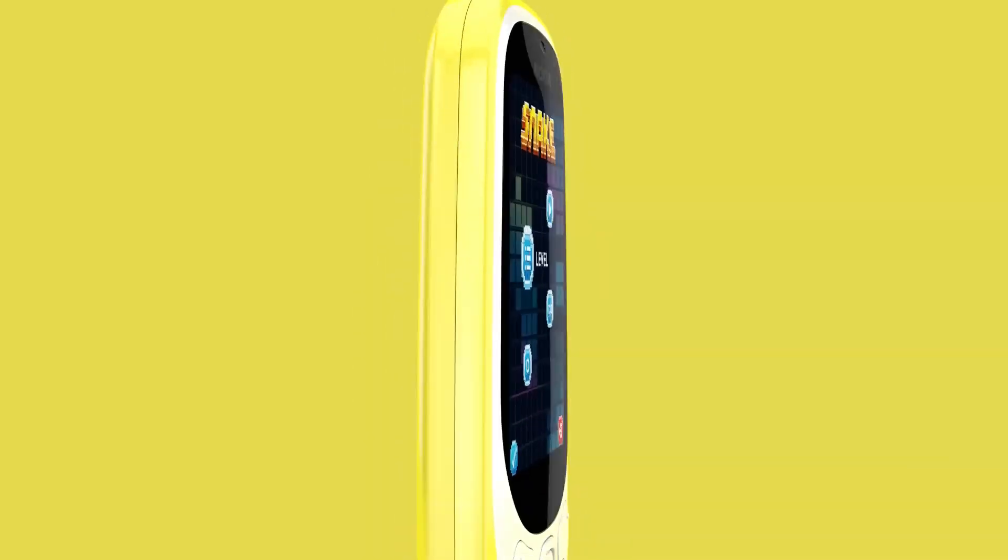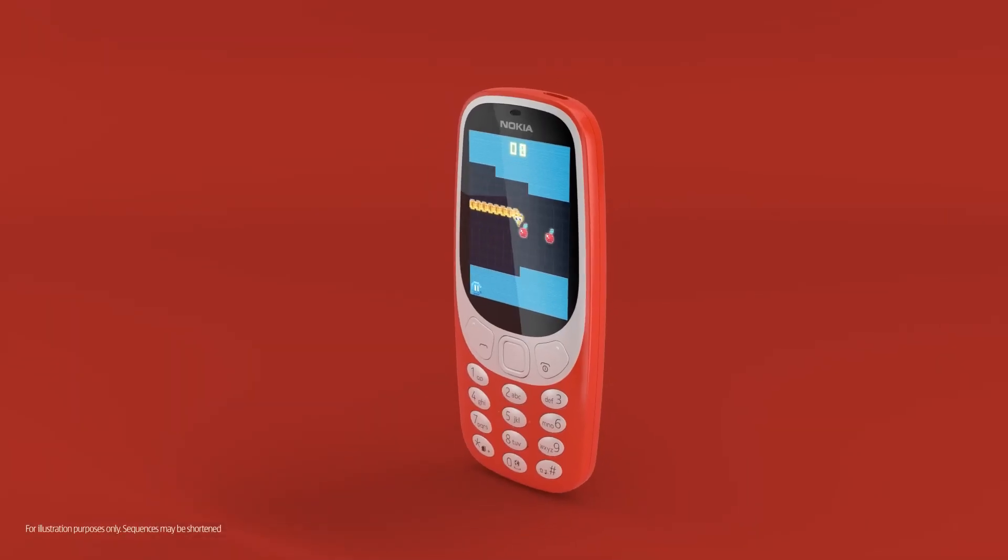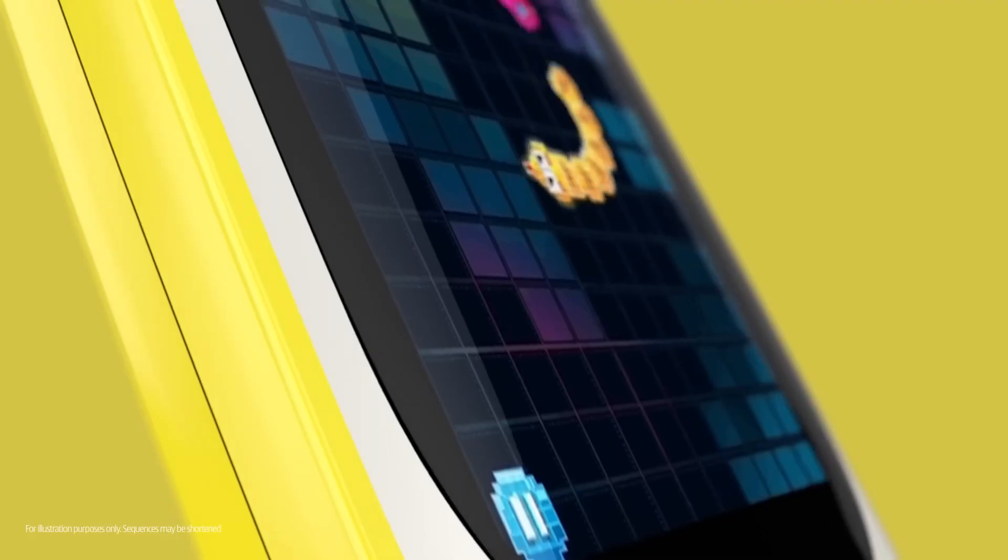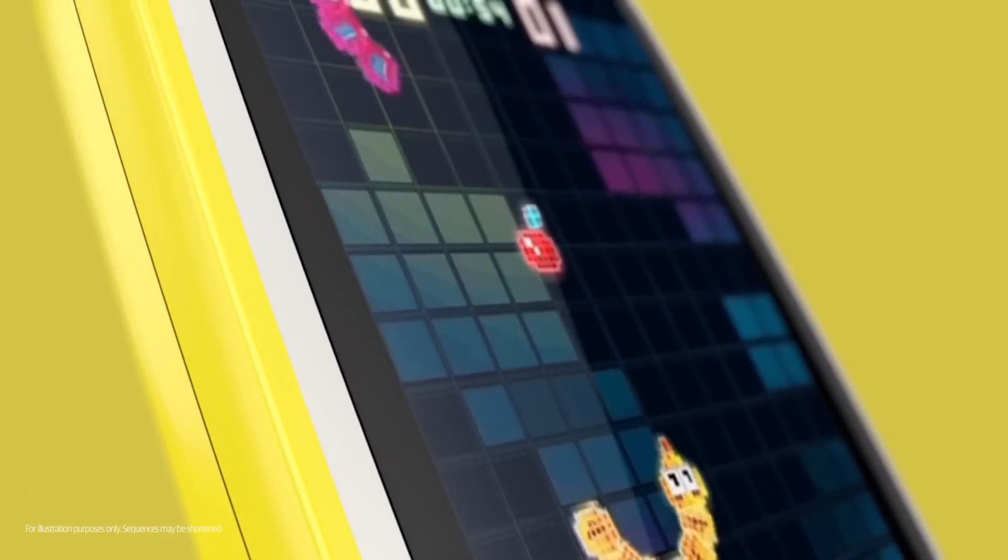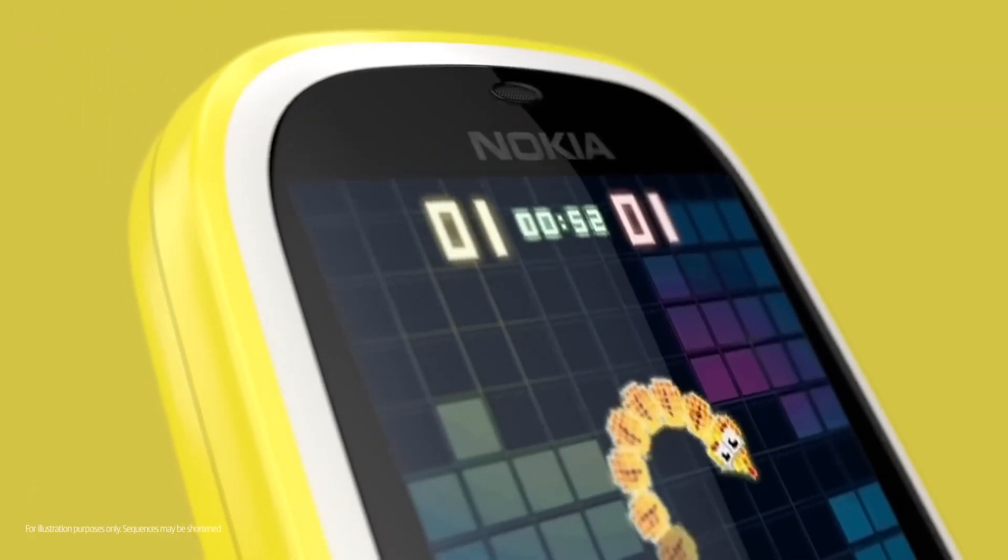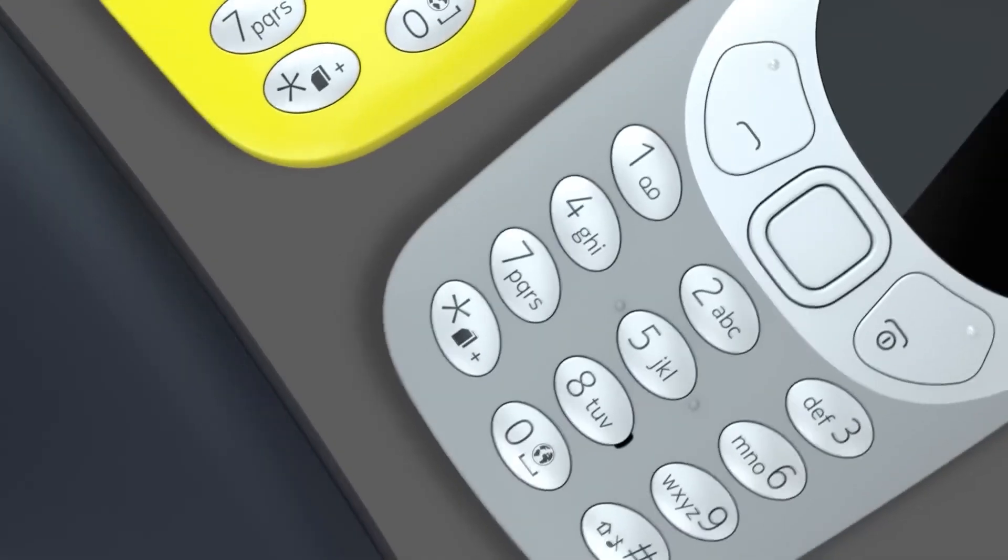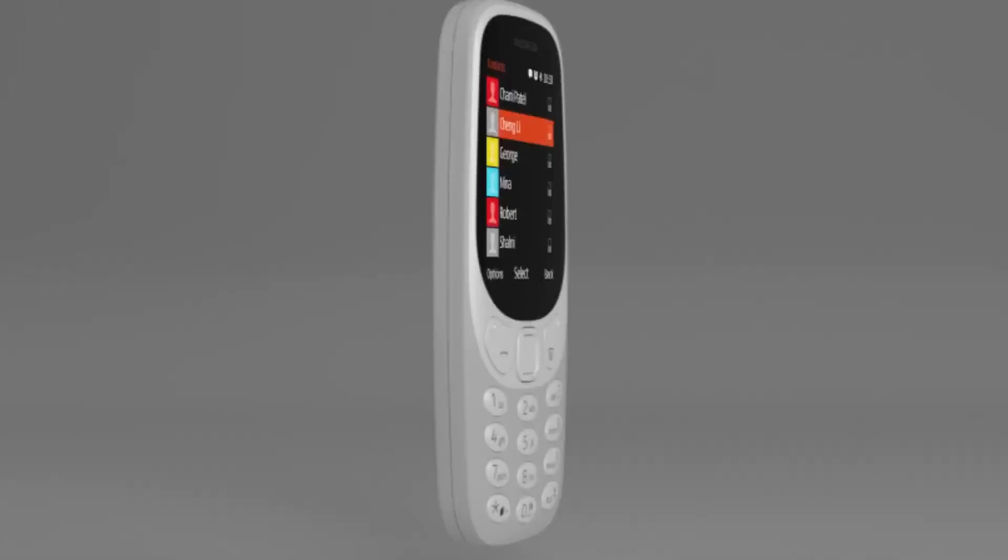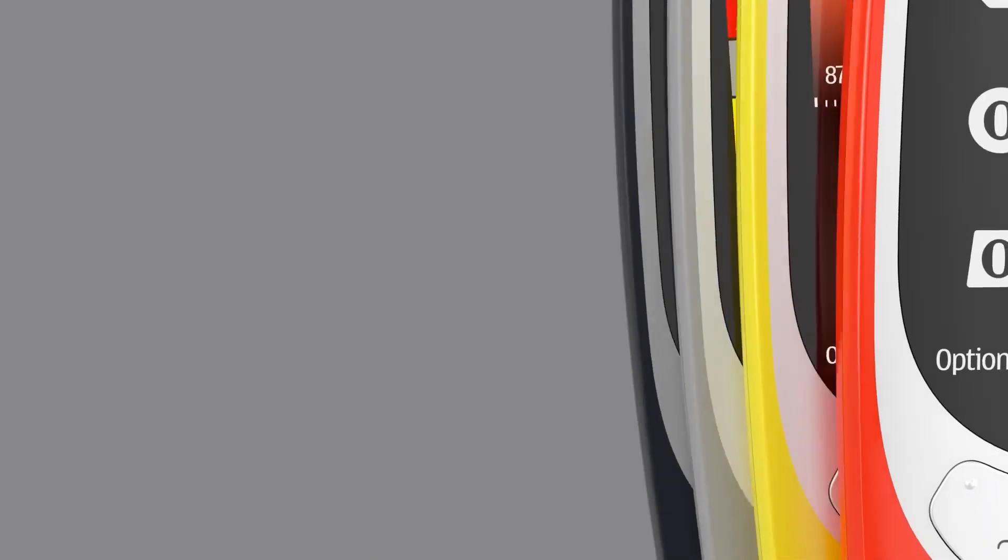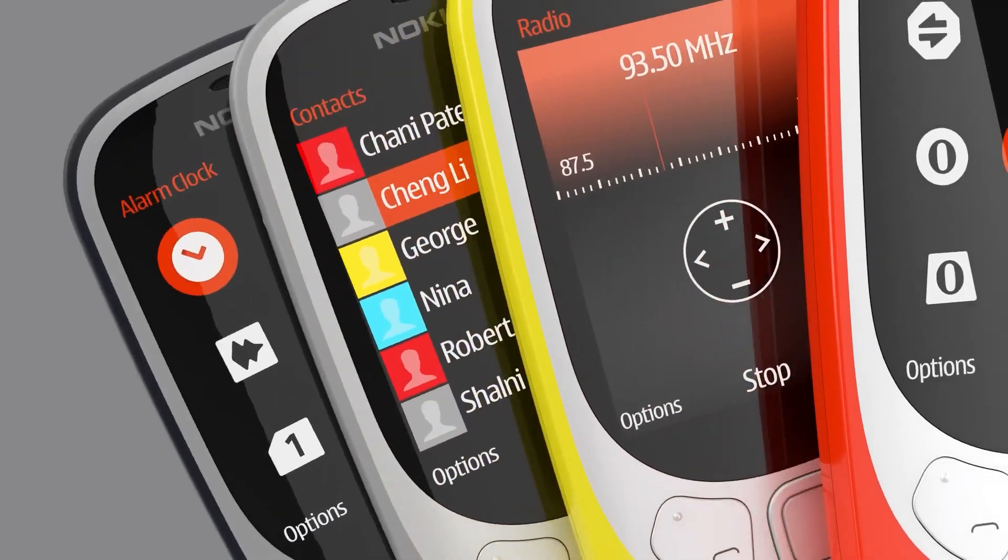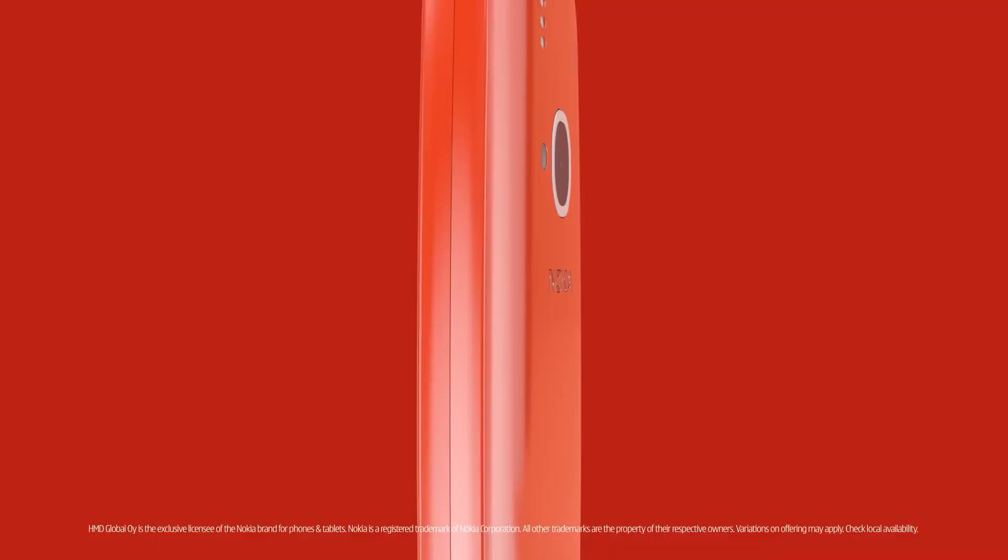And guess what? Along with this awesome phone, the legendary Snake Game is back too. So you can get your retro gaming on. It's a bit like having a piece of the past that's all dressed up for the future.